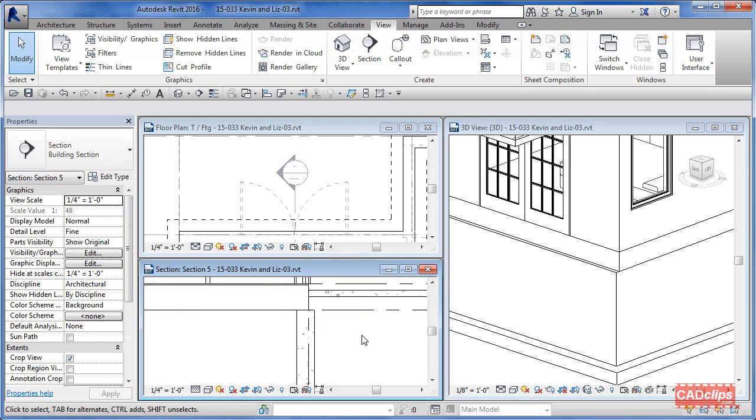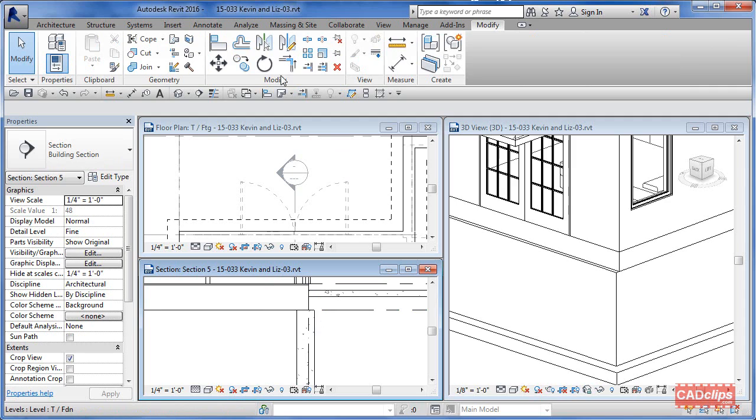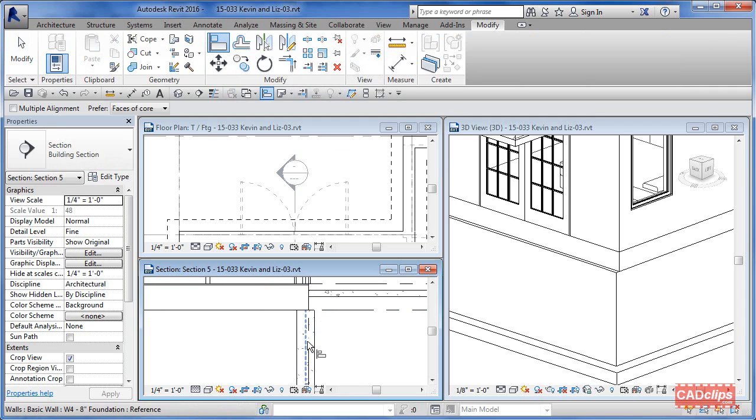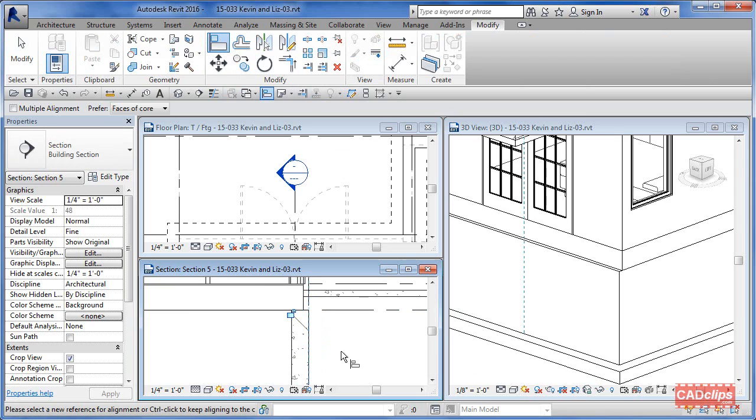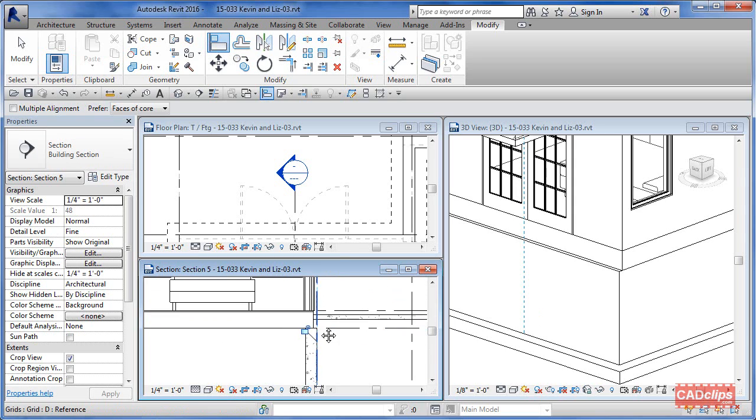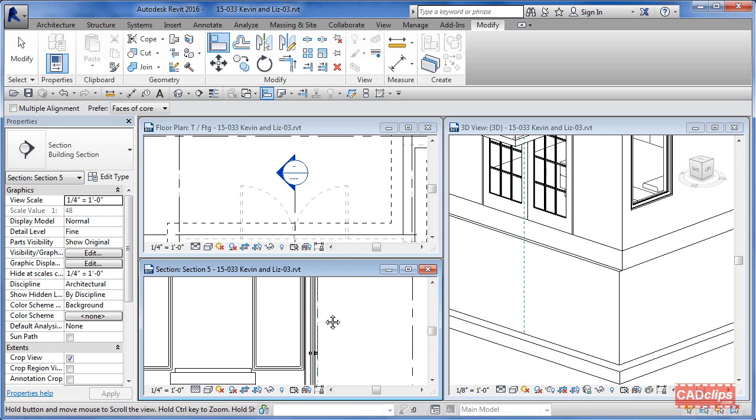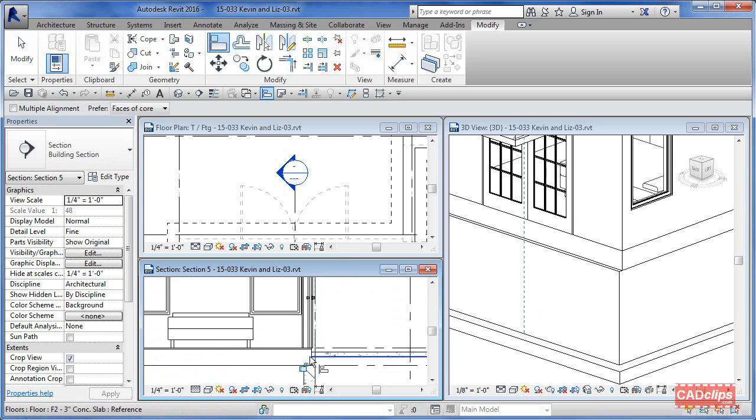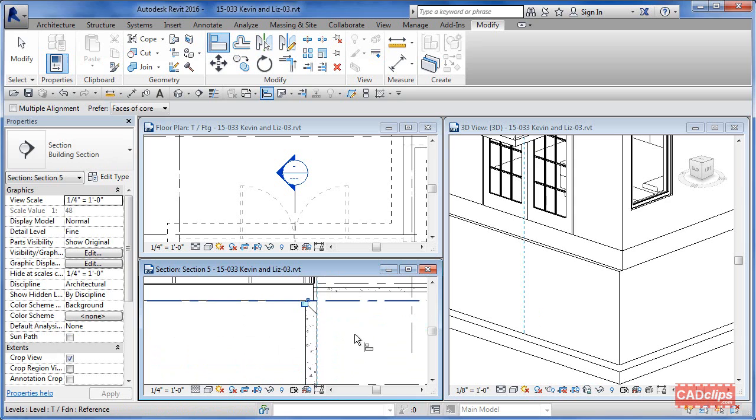I can move it, I can nudge it, or I can use my alignment tool. I'm going to say modify, watch what happens. I'm going to say align to the grid line, the face of this wall, and click. It moves the wall over, but the problem is it also moves the wall above and the floor. That's not what I wanted, so I'm just going to undo and bring it back.